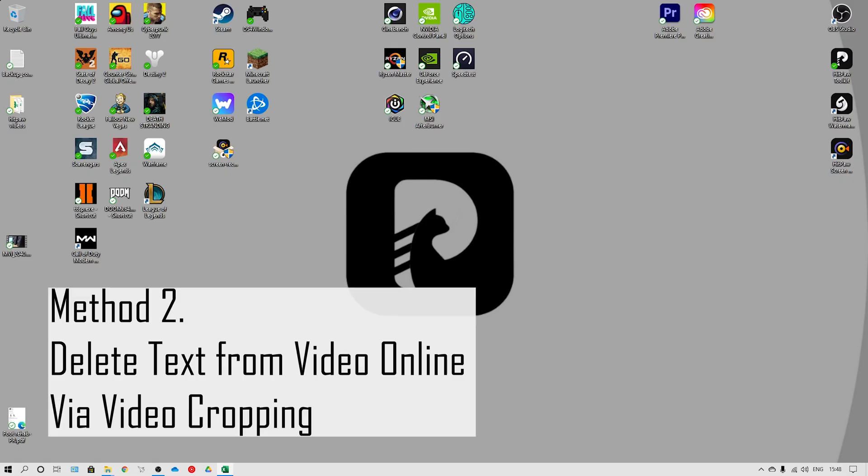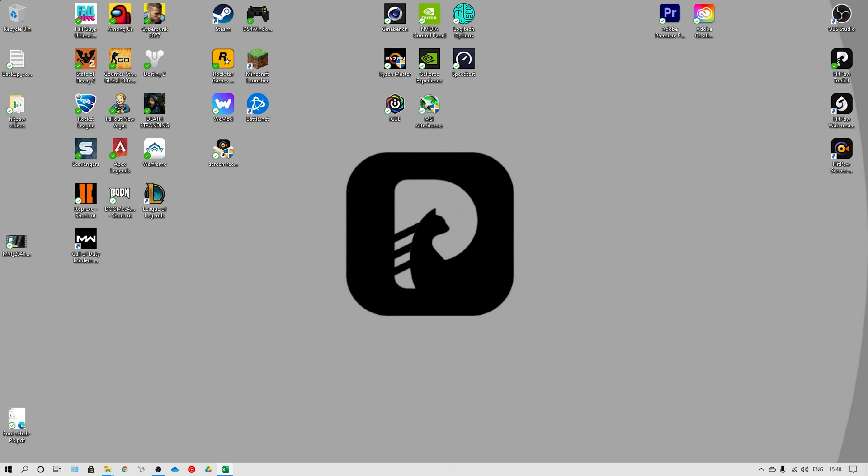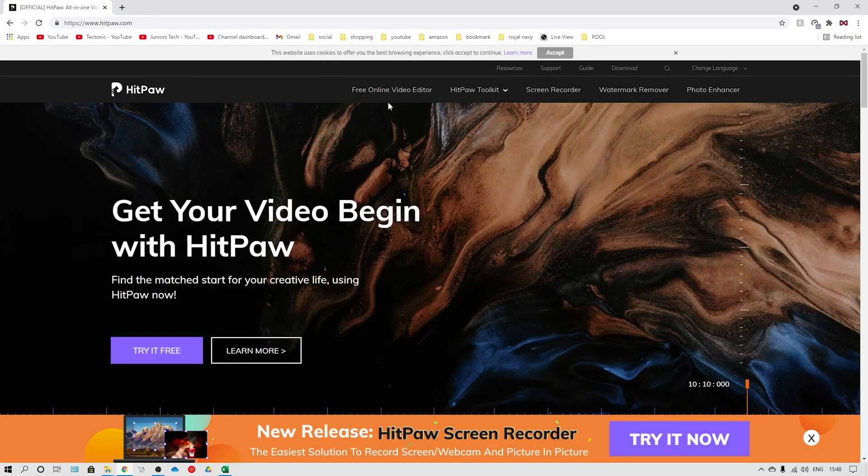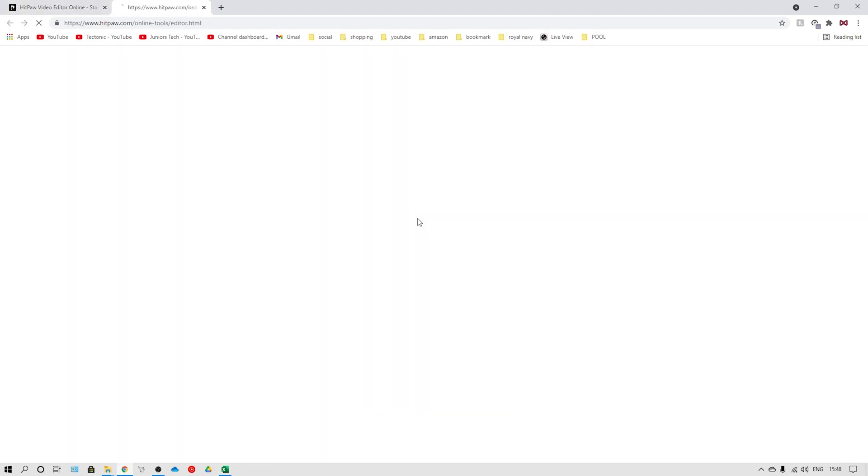Method two is delete text from a video online via a video cropping tool. You can also use video cropping to remove video text. Here I'm going to show you how to use HitPaw Online Video Editing Toolbox's cropping feature. All we need to do is find the page of HitPaw Online Video Editing Toolbox.